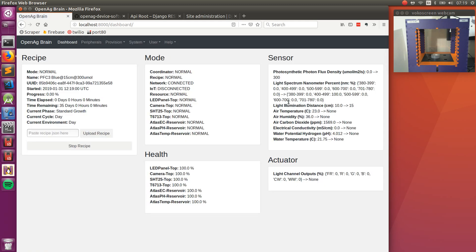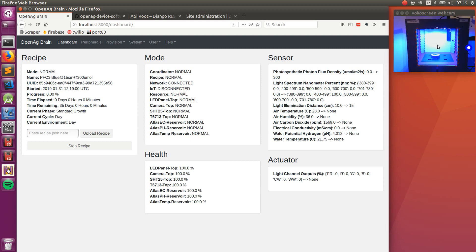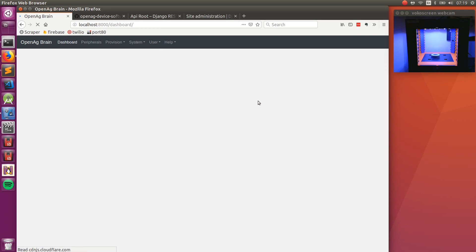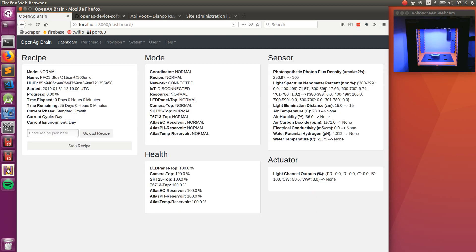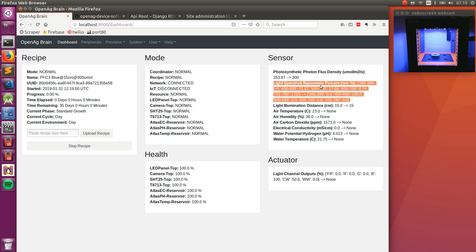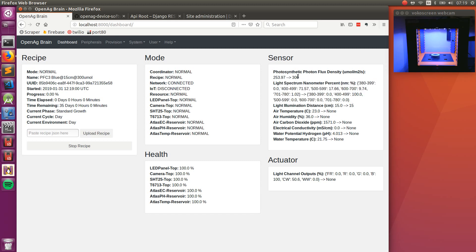And if we start the recipe, we can see that our device will turn blue in a moment. There we go, and if we refresh the page, we can see that the desired values for the light illumination distance is set to 15 centimeters. The spectrum has been set, and the desired intensity has been set.